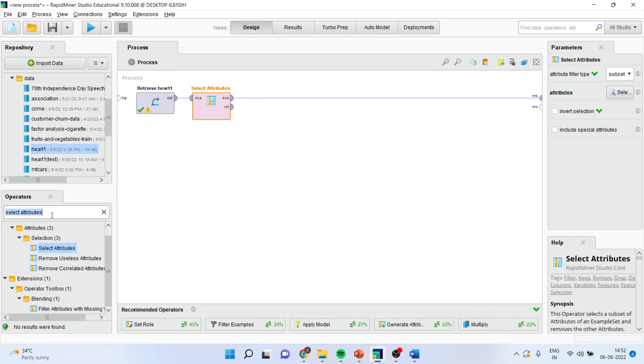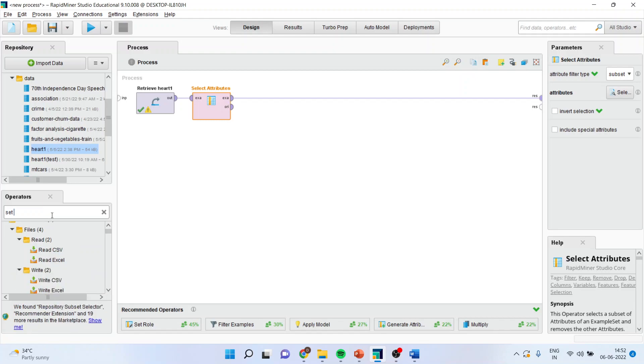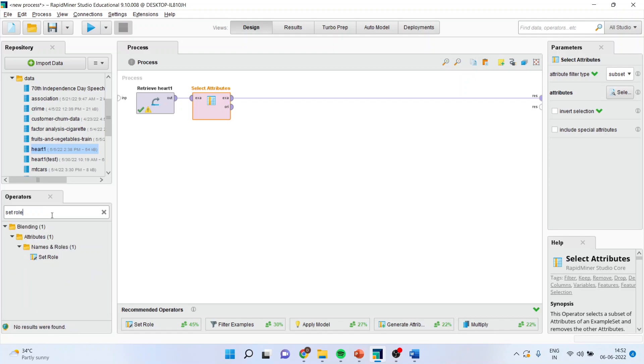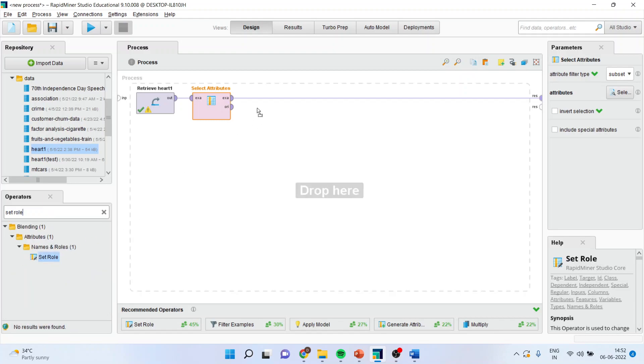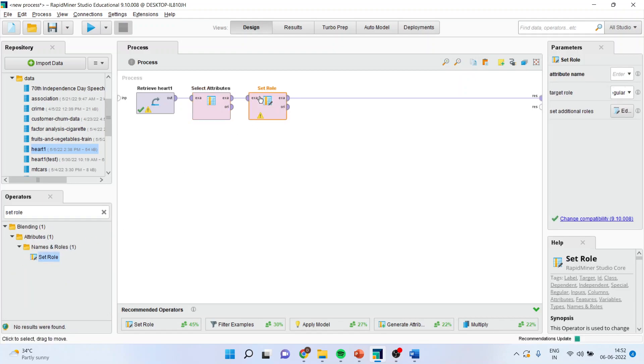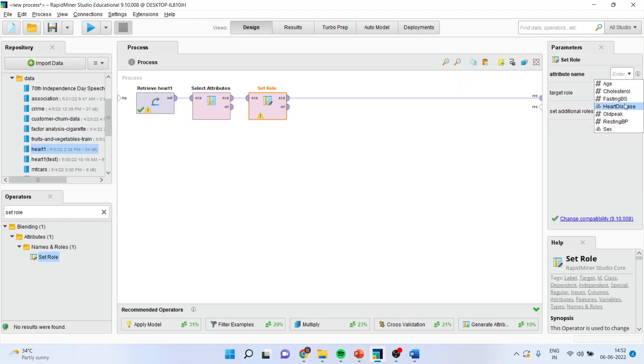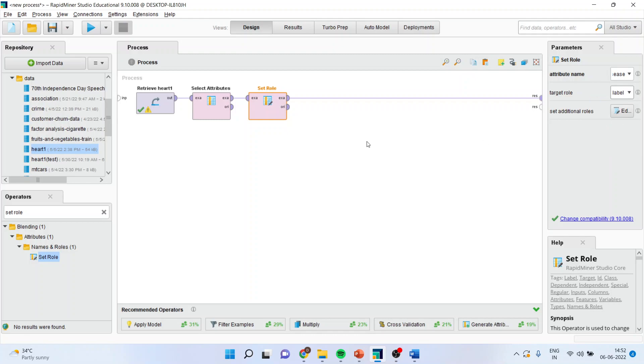Next operator is set the role. I will specify the heart disease is a target variable and it should be labeled.